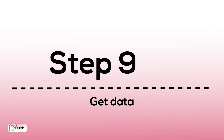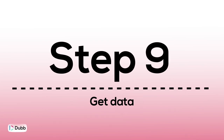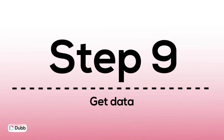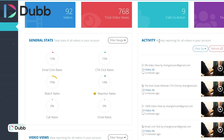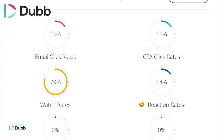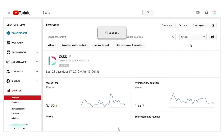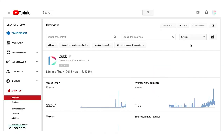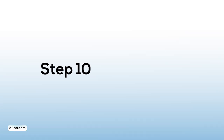Step 9: get data. Wait a few days and then look at the data — how many views, watch time length, reshares, email opens. Look at all of the data that you can find. Use that information to build strategies on how you can make more videos.